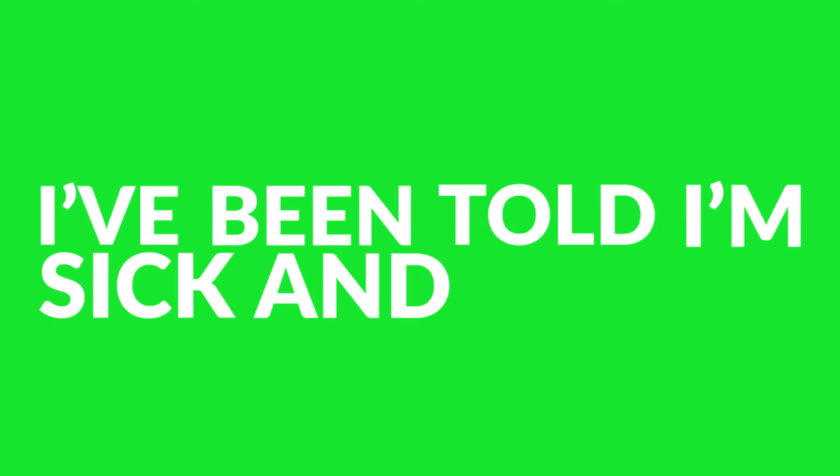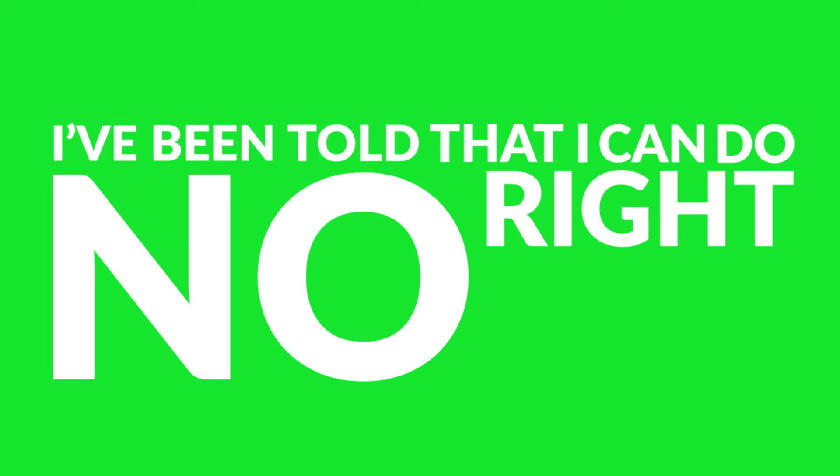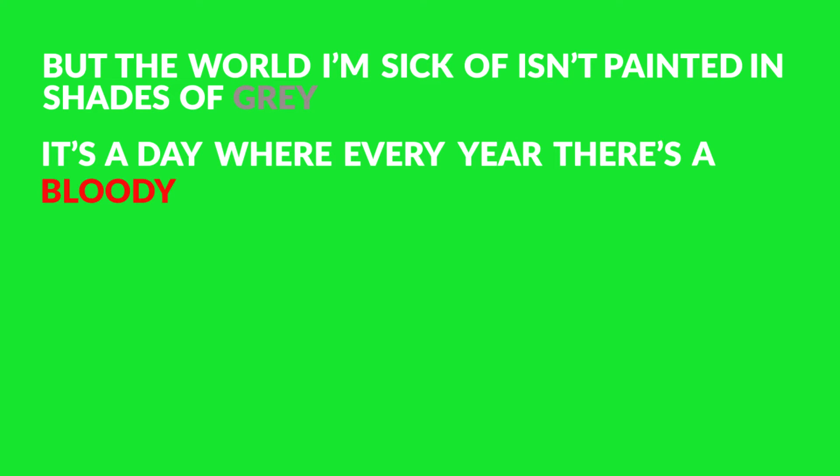I've been told that I'm sick and they're right. I've been told that I can do no right in their world of black and white. But the world I'm sick of isn't painted in shades of grey. It's a place where every year there's a bloody Sunday.